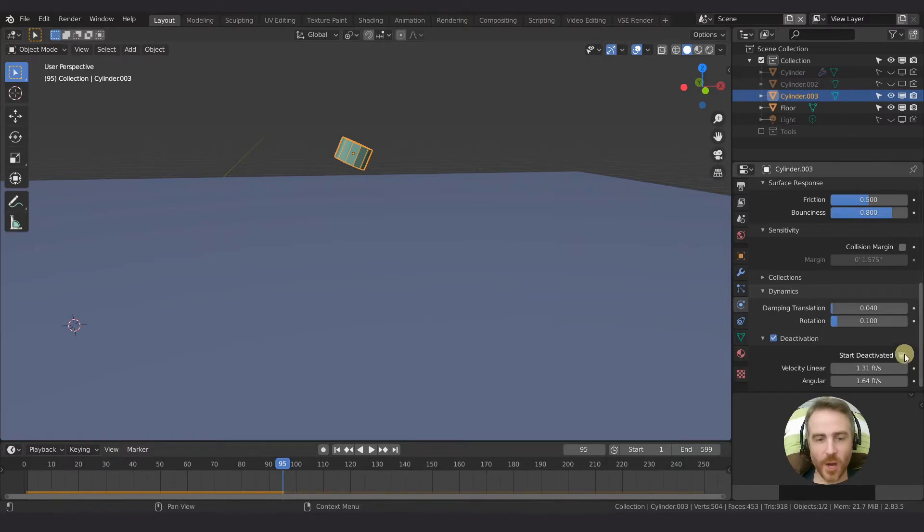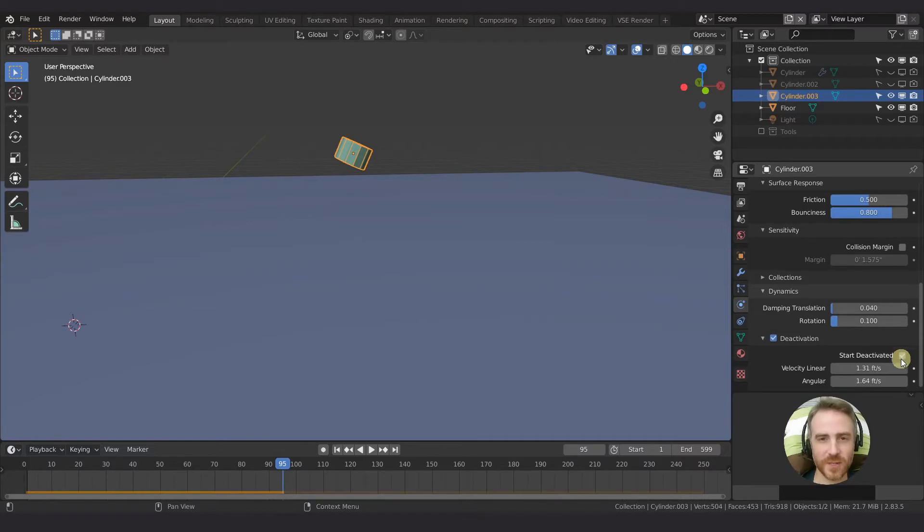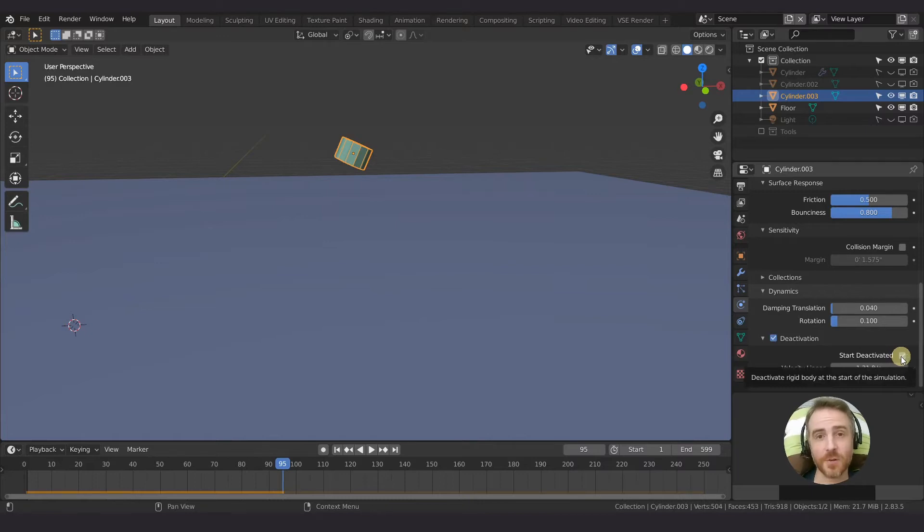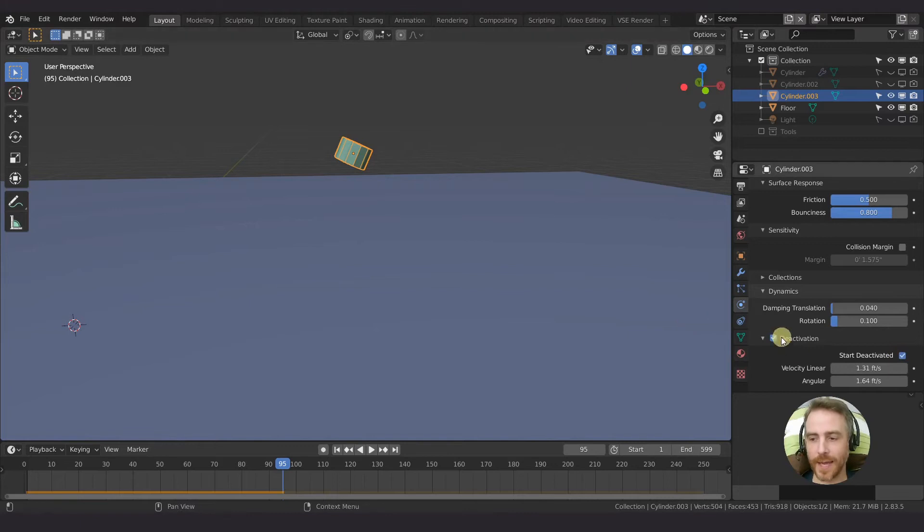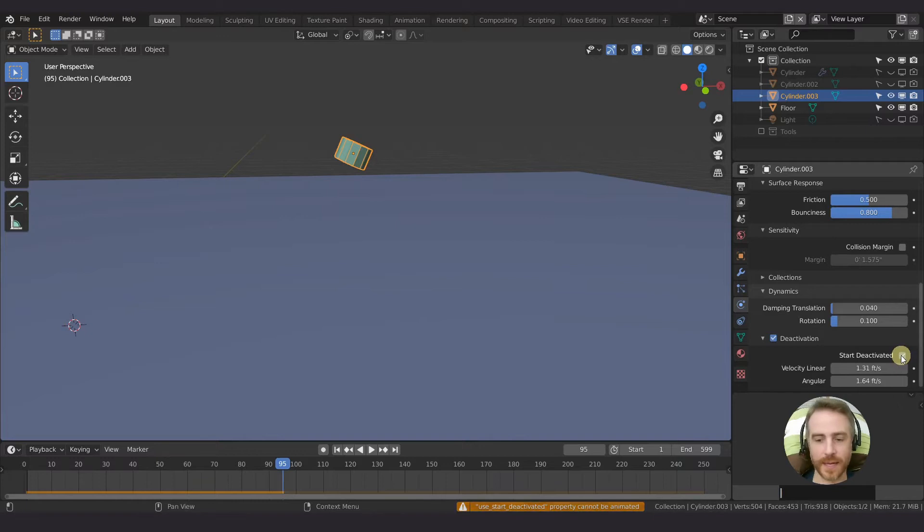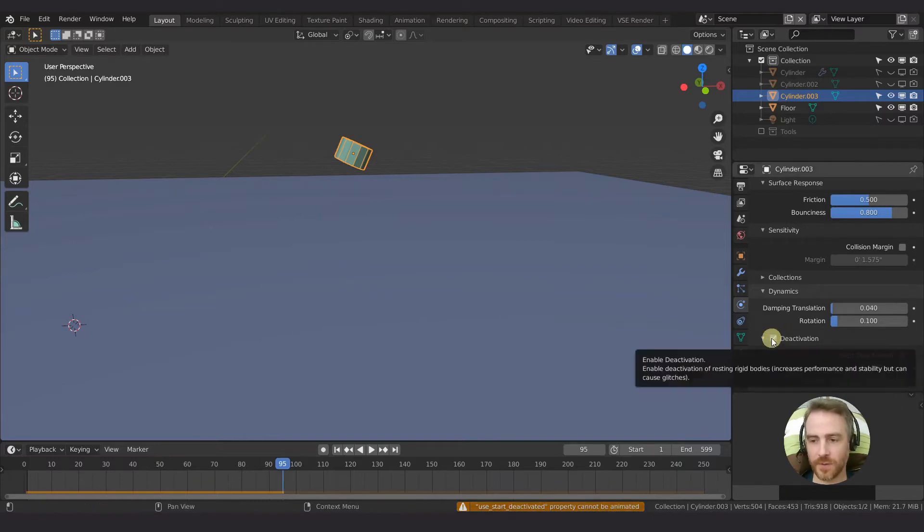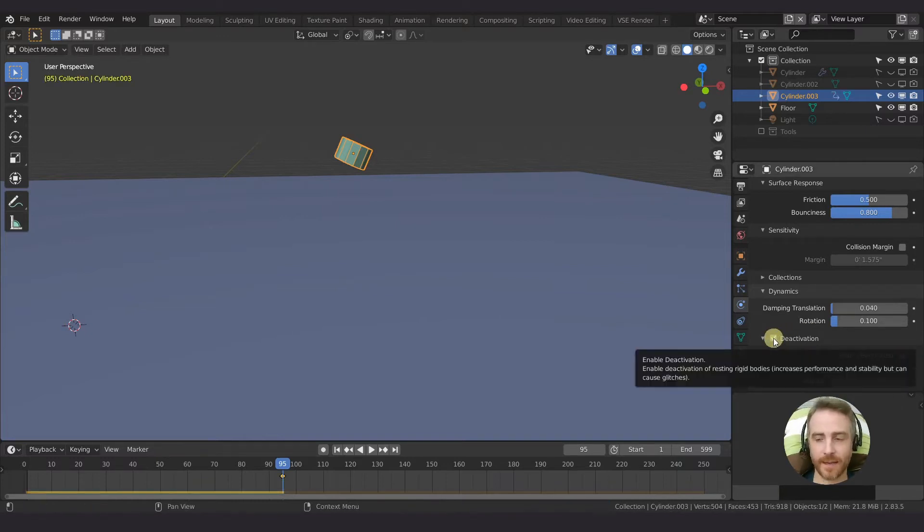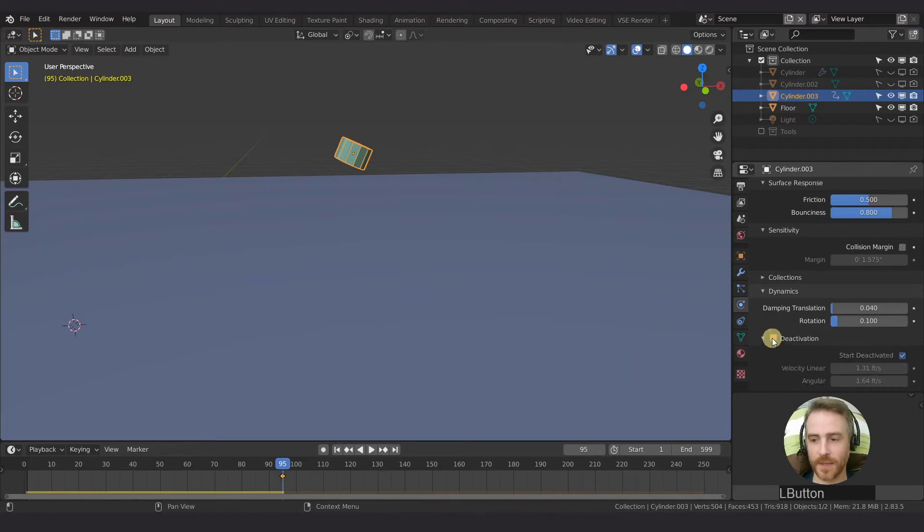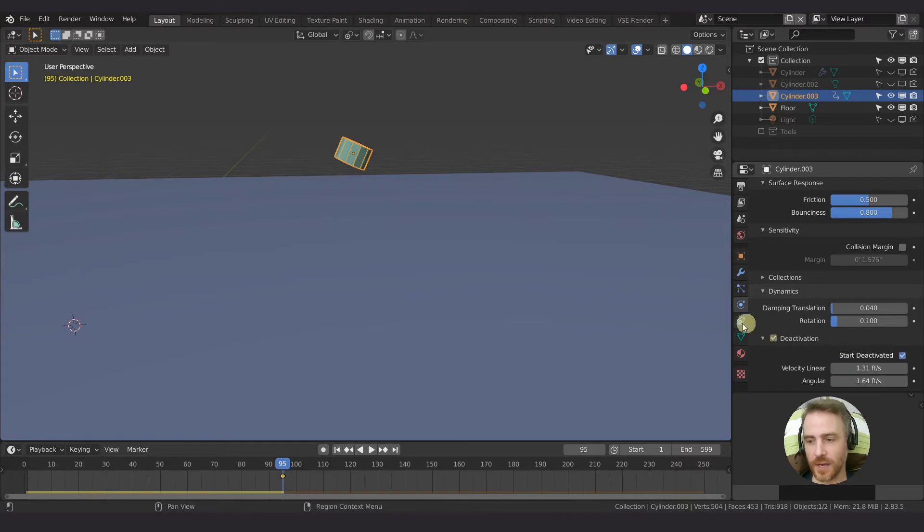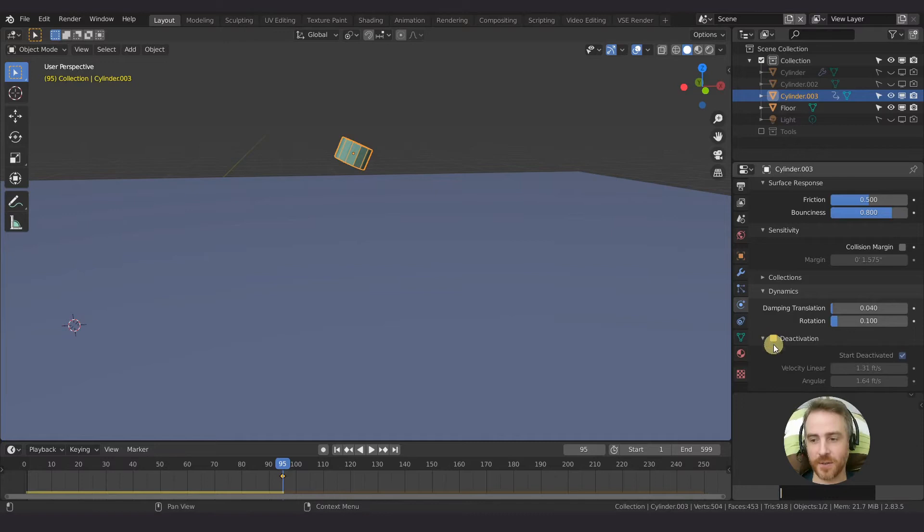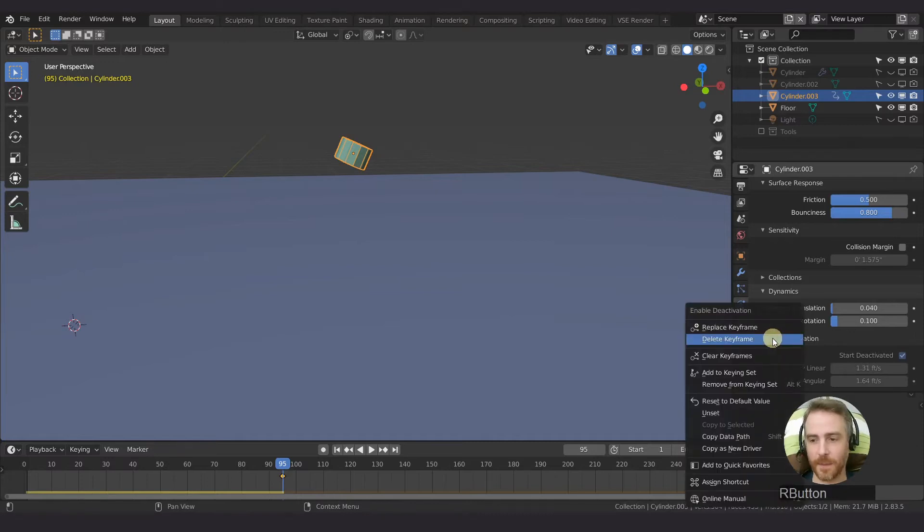The first time I saw this I thought this was so ridiculous - why can't I animate the start deactivated? Because maybe I want to start deactivated and then at a certain point in time I want it to be activated, but I wasn't able to do that. Now I can hover my mouse over here and press I. If you try to hover your mouse over here and press I, it just gives you an error. But if I hover my mouse over here and press I, then I can animate this to where it's unchecked and then it's checked. Or I guess it would be start deactivated, so it would have to be checked first and then unchecked, and you can add another keyframe.